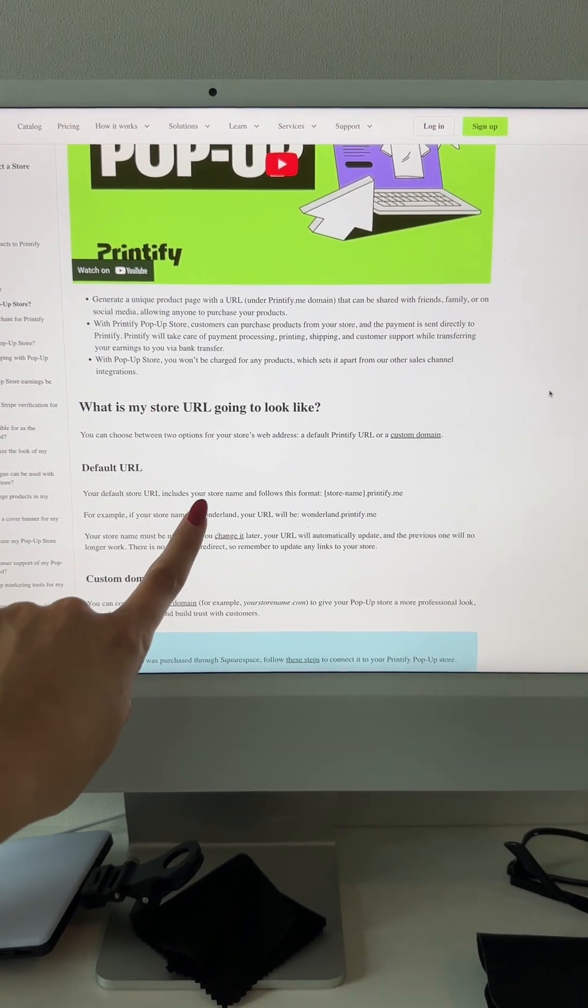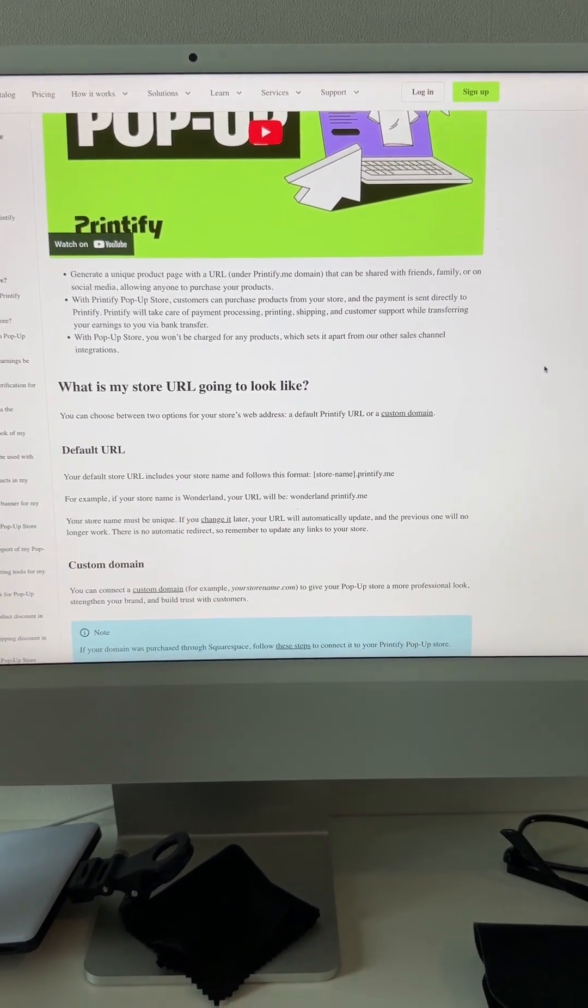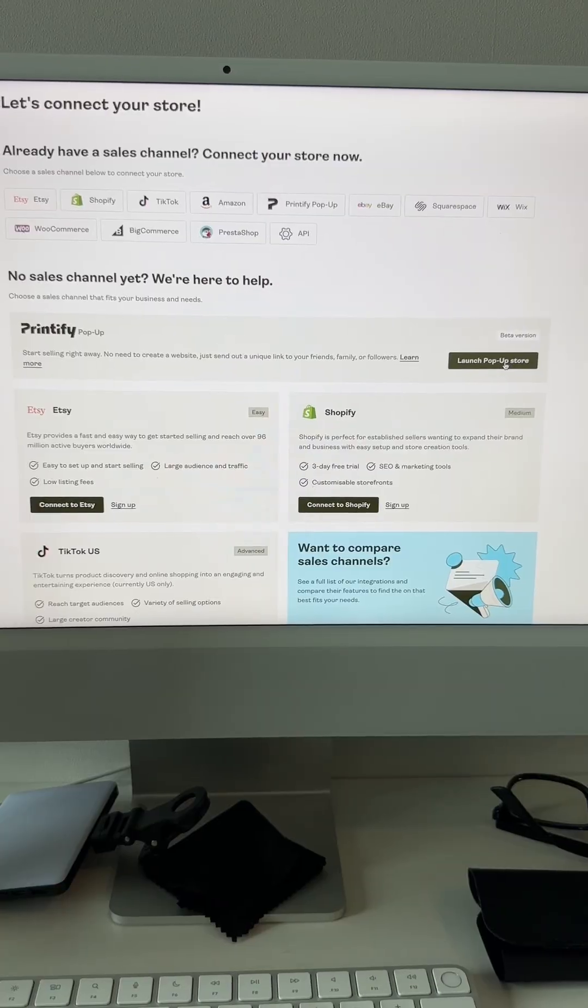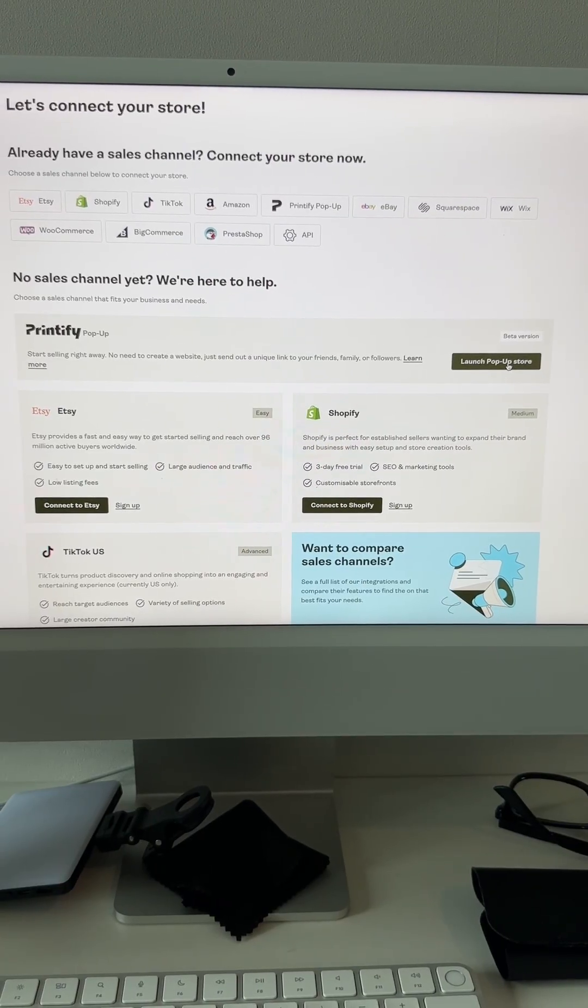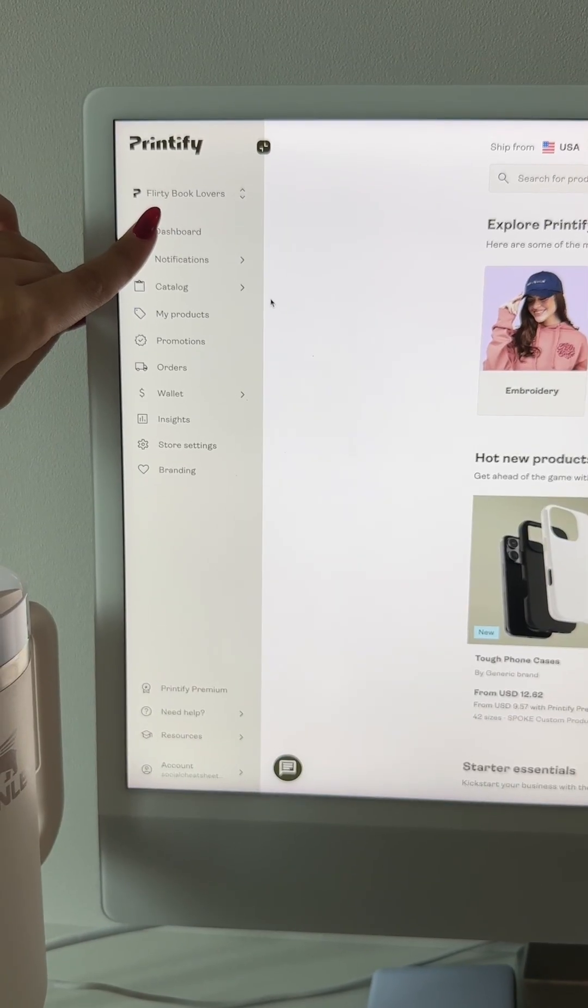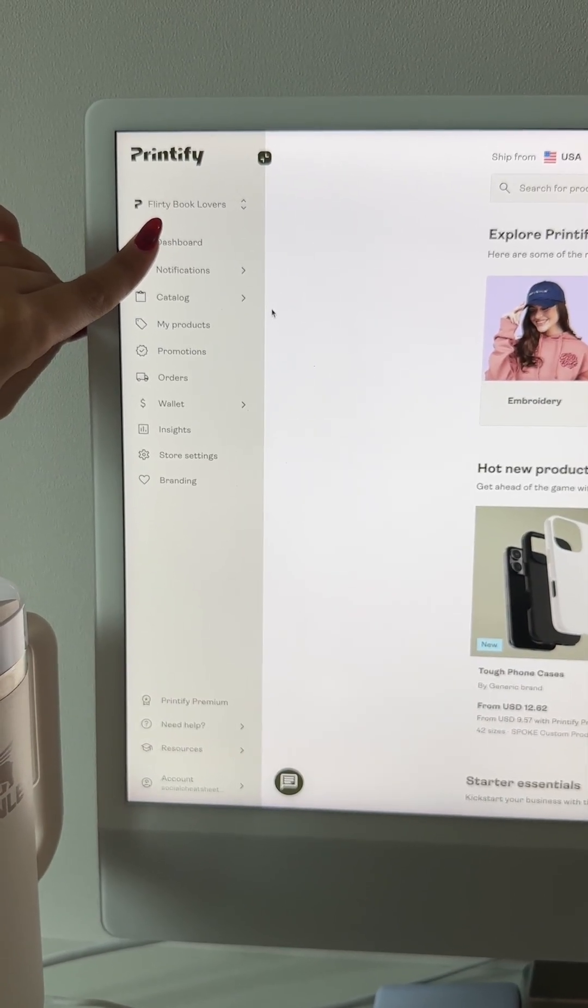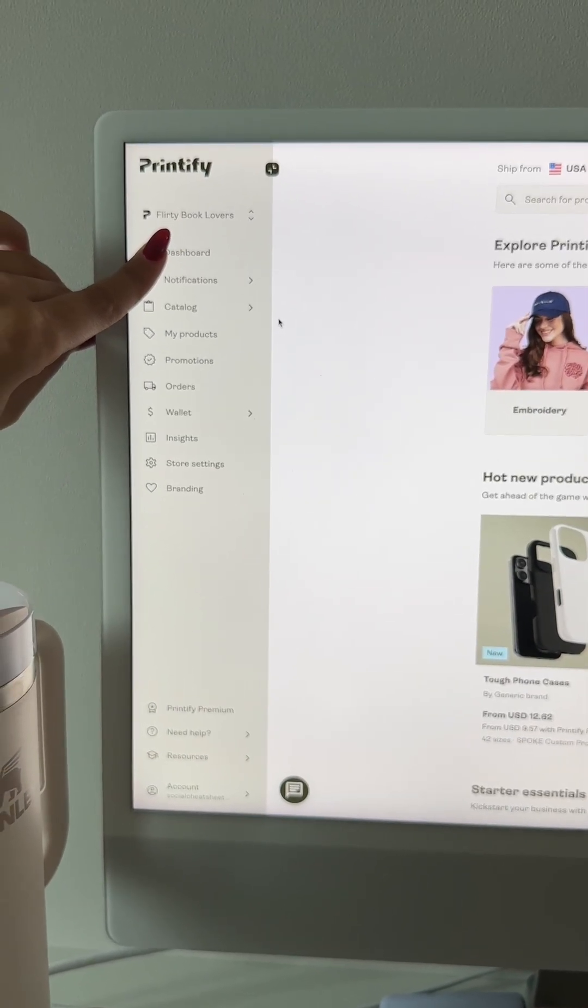Nobody is talking about this, and you literally get your own store for free as well. Just click launch pop-up store. Now I have it selected as my Printify pop-up store, which is called Flirty Book Lovers.